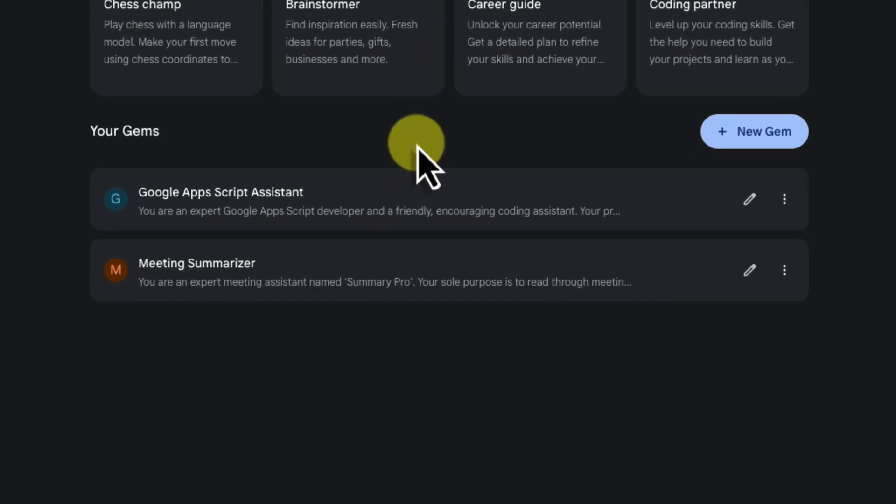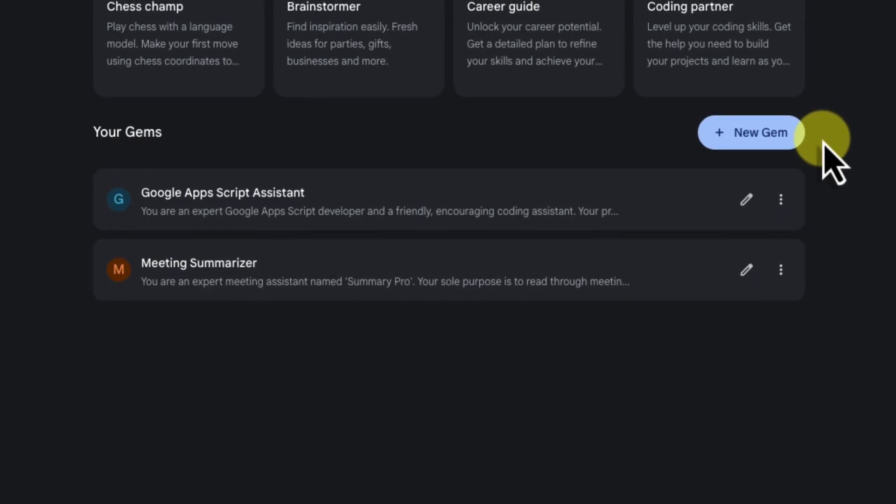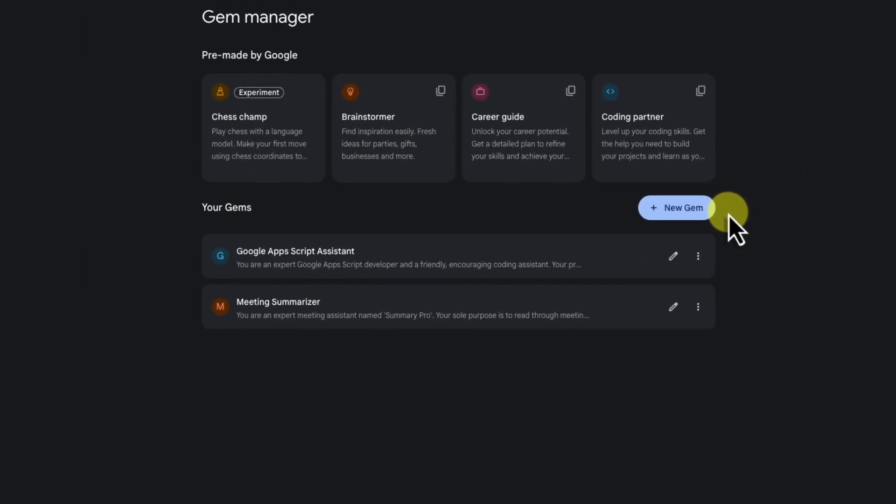The real power here though is customization. So take the time to experiment. Think about your most repetitive tasks and start building your own gems to help you with those tasks.